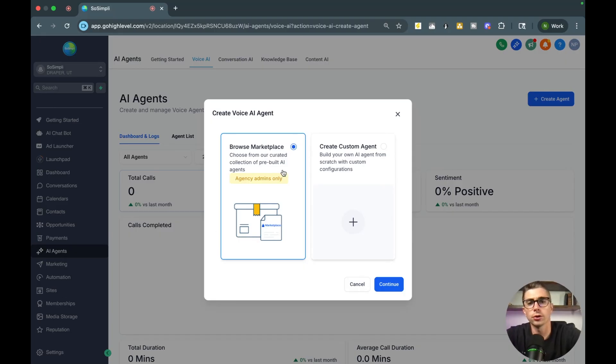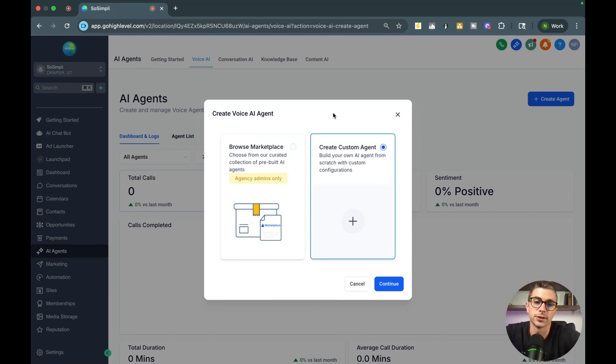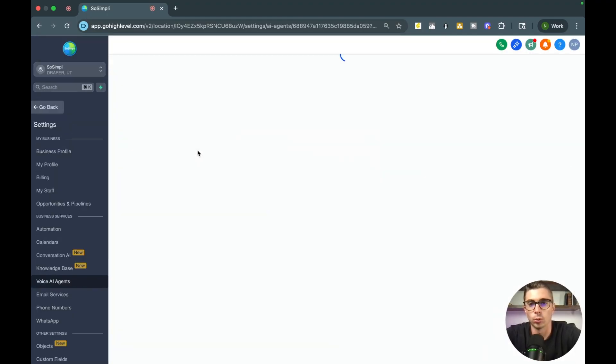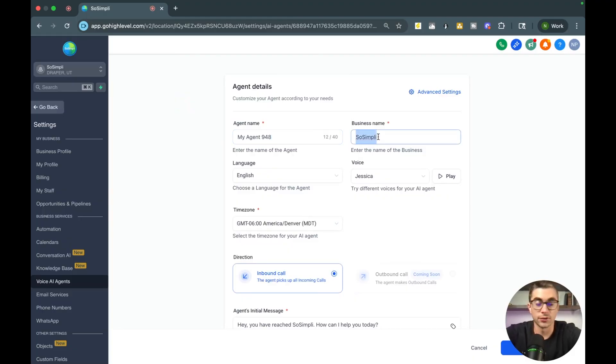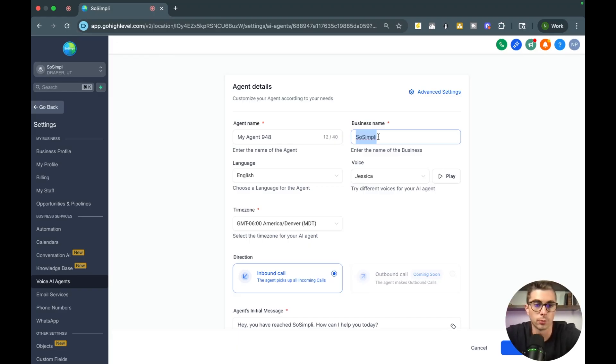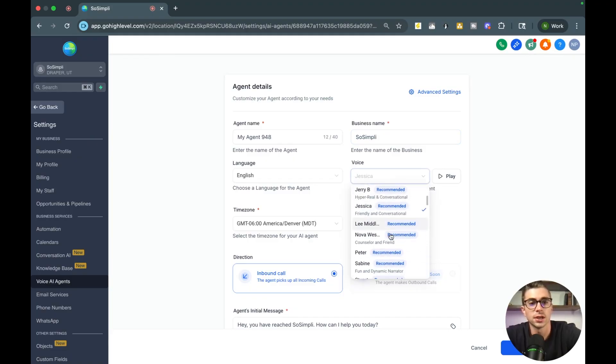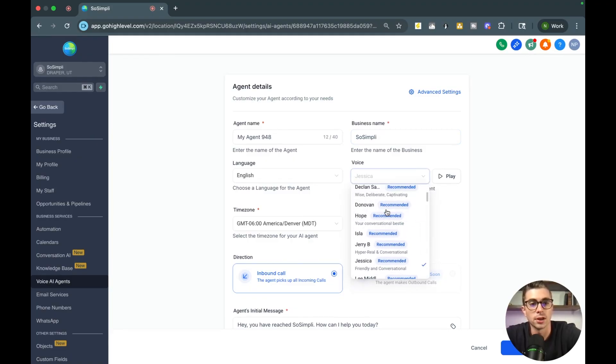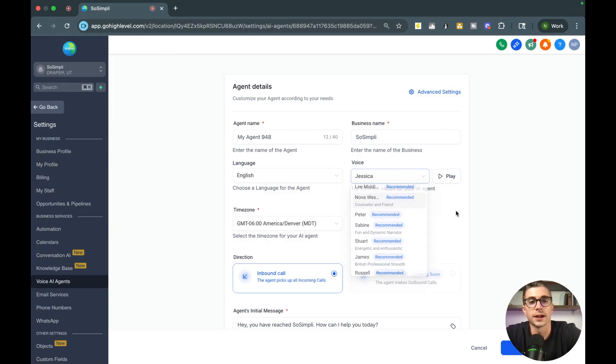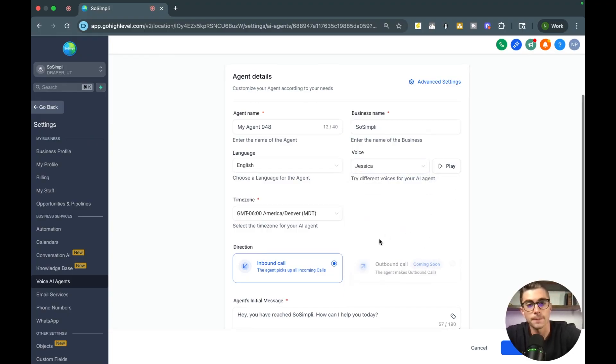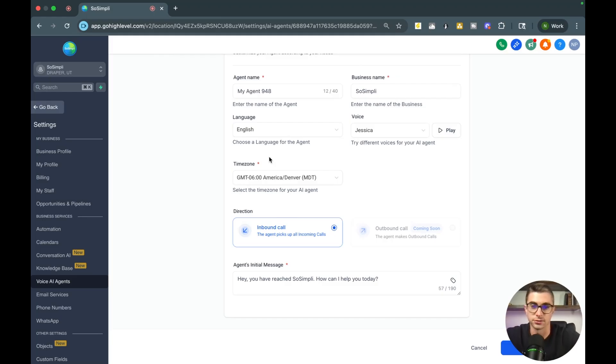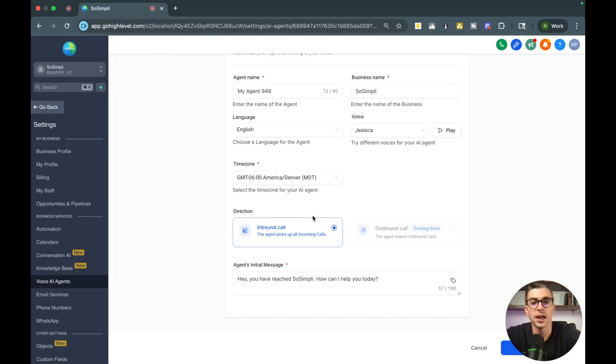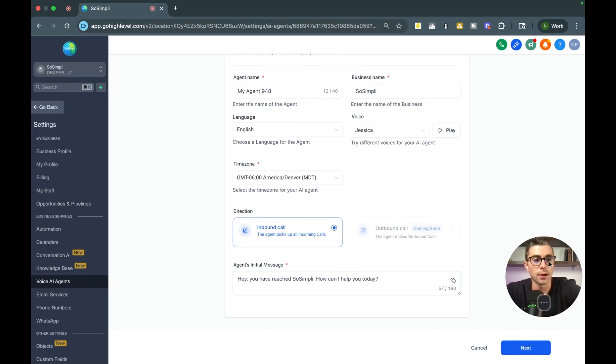So what you're going to do is you're going to select create your first voice AI agent. And when you come in here, you're either going to create a custom agent, which I typically always do. You can browse a marketplace of other templates or agents that have been built out, but for this example we're going to go ahead and just hit continue. And it's pretty straightforward process. You're going to give it a name, you're going to give it the name of the business. Then over here you can select different voices. You'll see different recommended voices, but there's plenty of voices that you can choose from right here. You can play them to see what they sound like. And then you can also put your time zone right here.